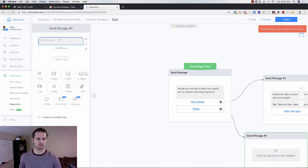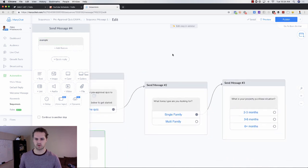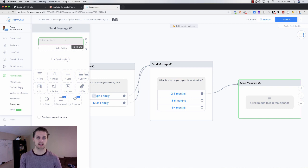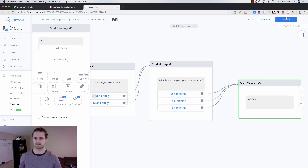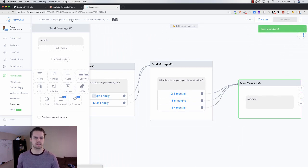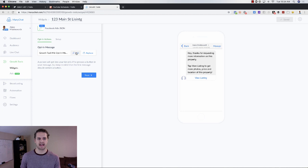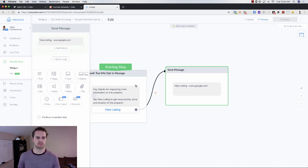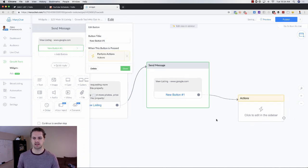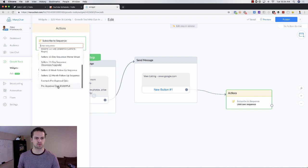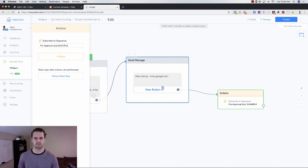We're going to publish this and include the messages. Once published, go back to Growth Tools and back to that JSON Messenger ad, and go to edit the opt-in message. At the end of the opt-in message, add another action — 'Perform Another Action' — and then subscribe them to the sequence. We'd go straight into 'Pre-Approval Quiz Example,' and as soon as they go through this they'll get the message asking if they want to see if they qualify.